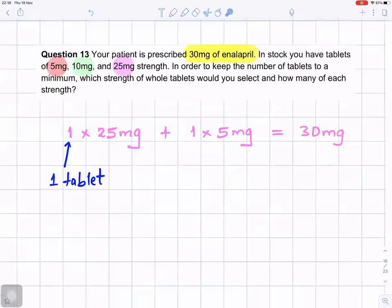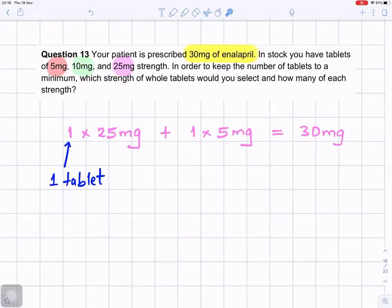Question number 13. Your patient is prescribed 30 milligrams of enalapril. In stock, you have tablets of 5 milligrams, 10 milligrams, and 25 milligram strength. In order to keep the number of tablets to a minimum, which strength of whole tablets would you select and how many of each strength?